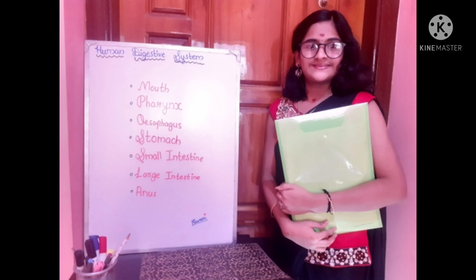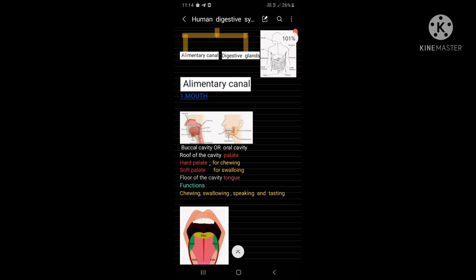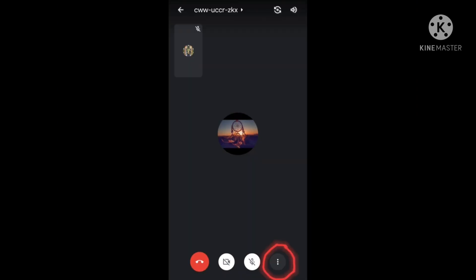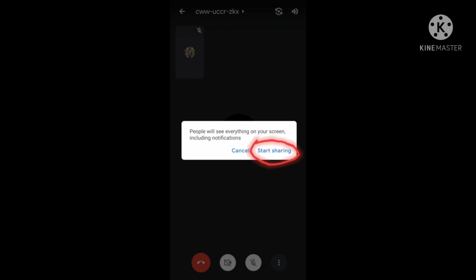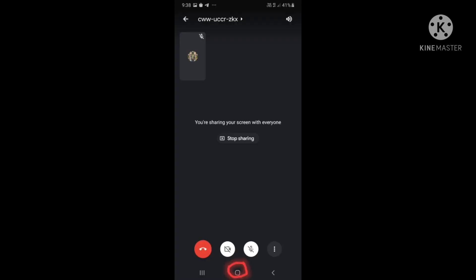We can present already prepared slides, pictures or notes and make our teaching more effective. Click the three dots shown here so that you will get an option like share screen. Click on start sharing and then start now. Take the content that you want to share by pressing the home button.